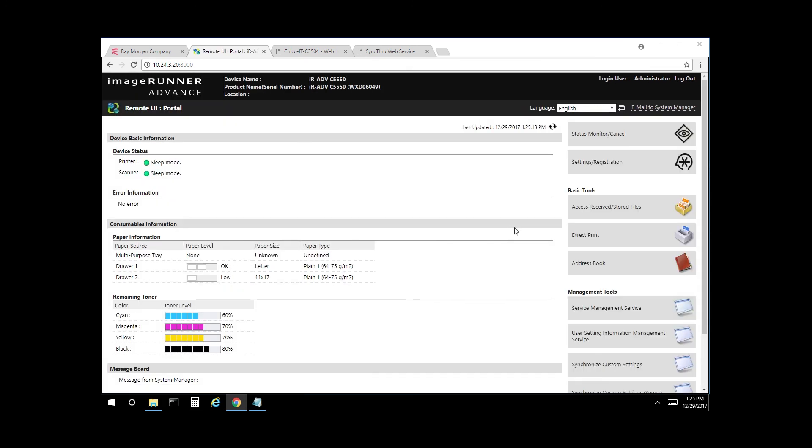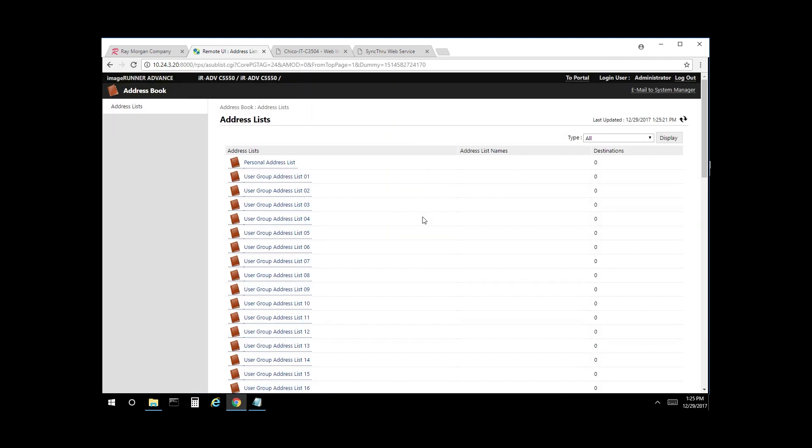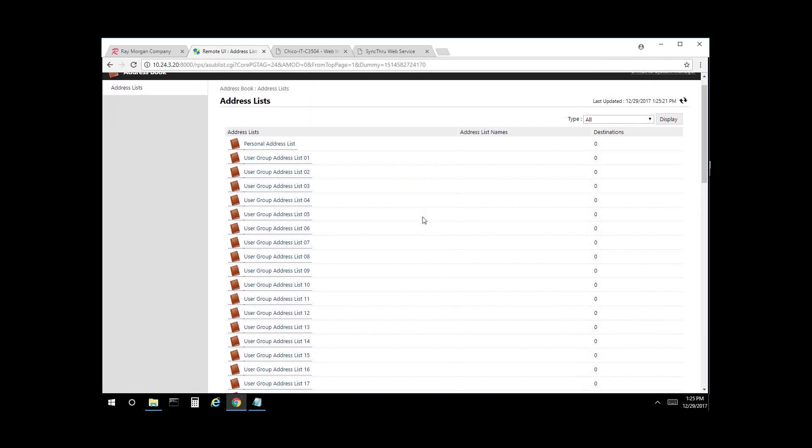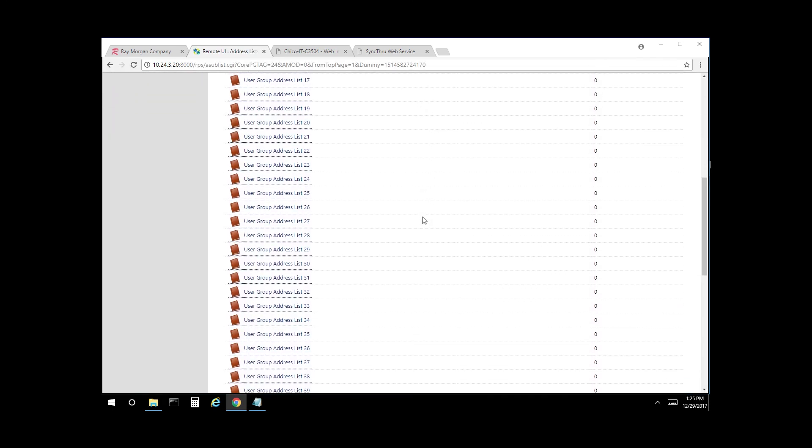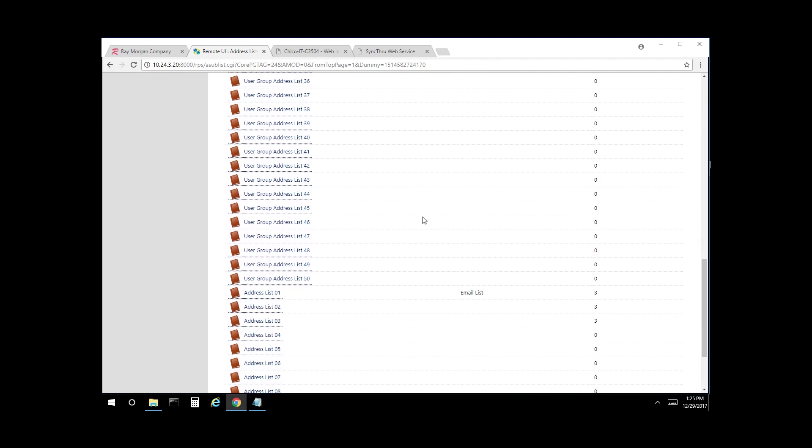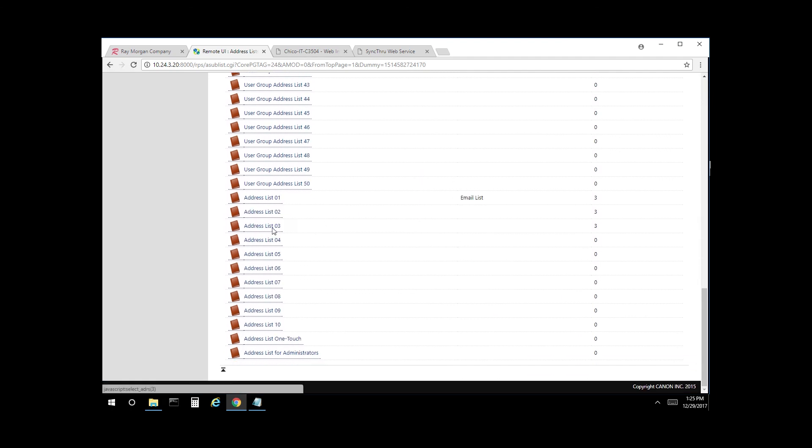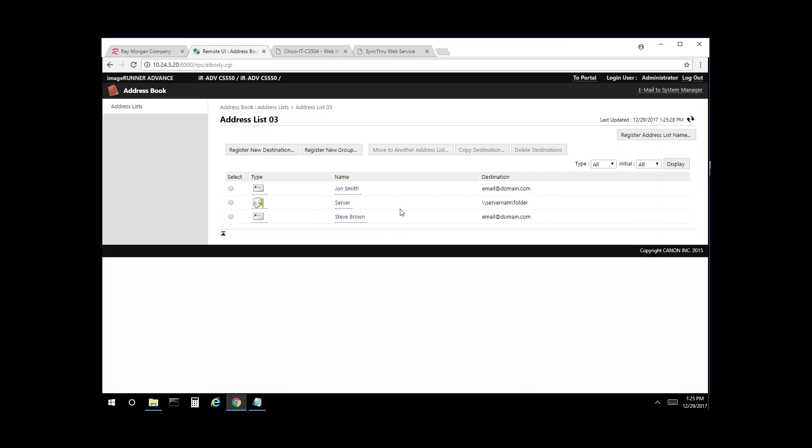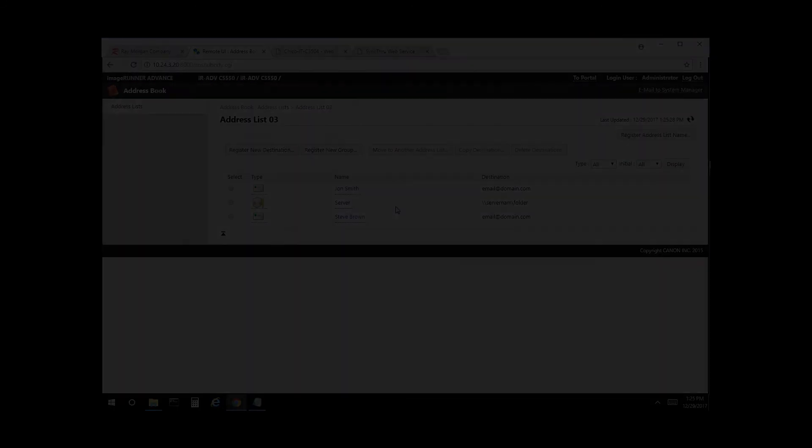Go back to portal. Select address book, scroll down, address book 3, and there's our user's email and folder. This concludes our video. Thank you.